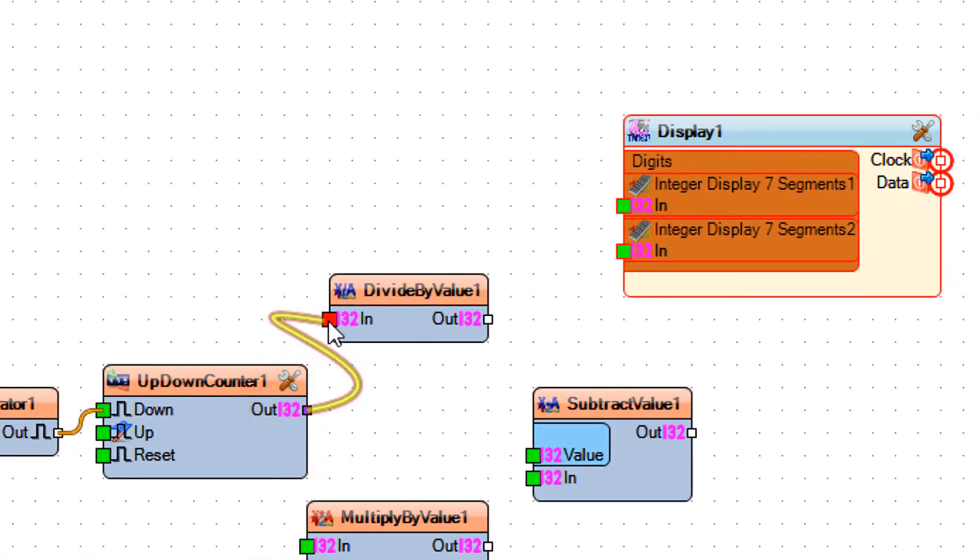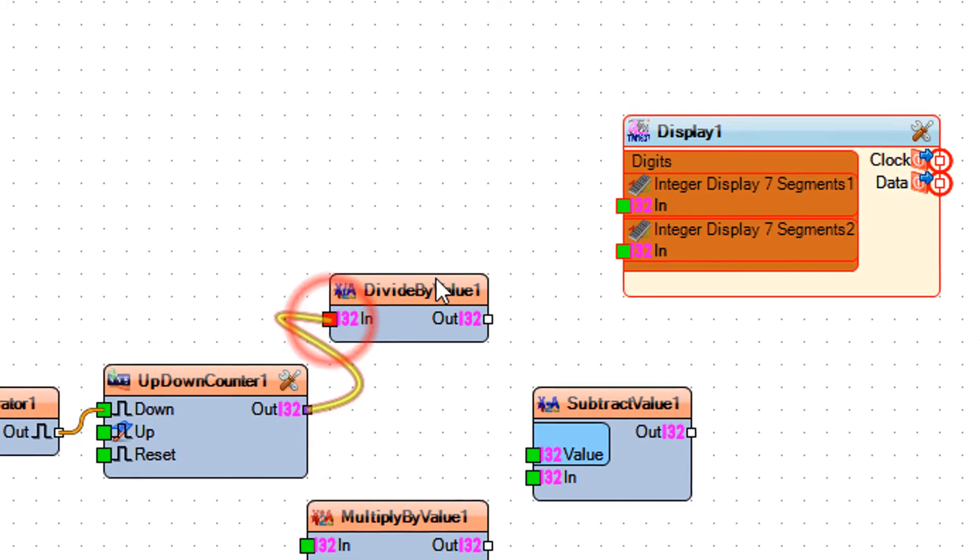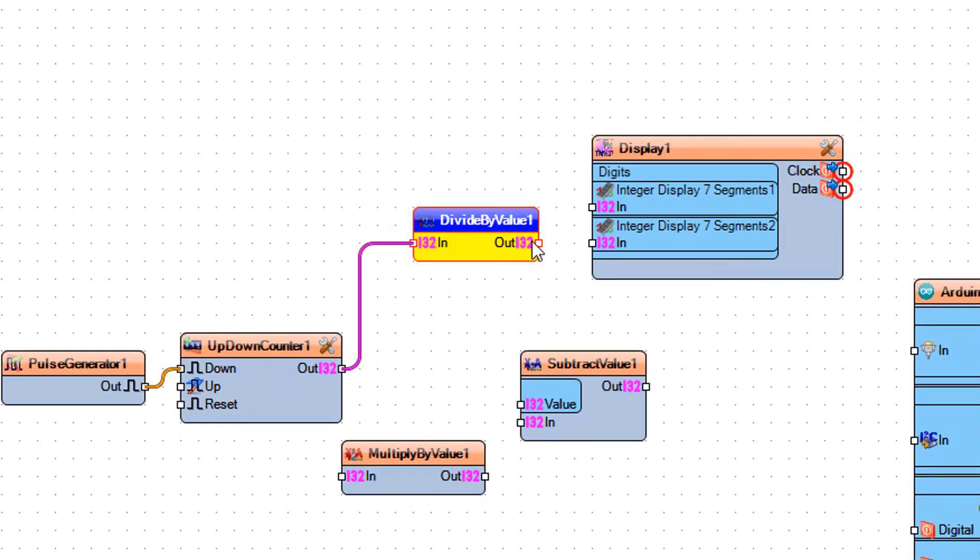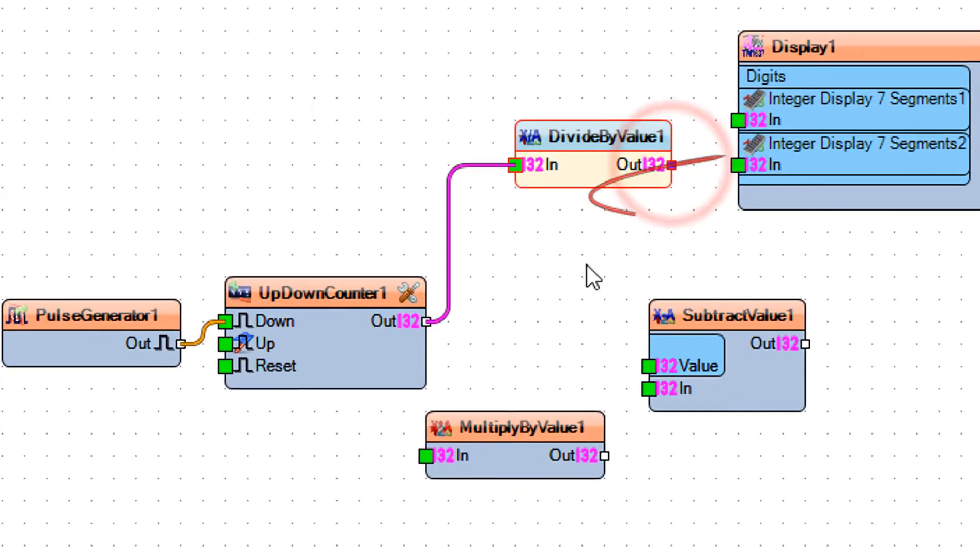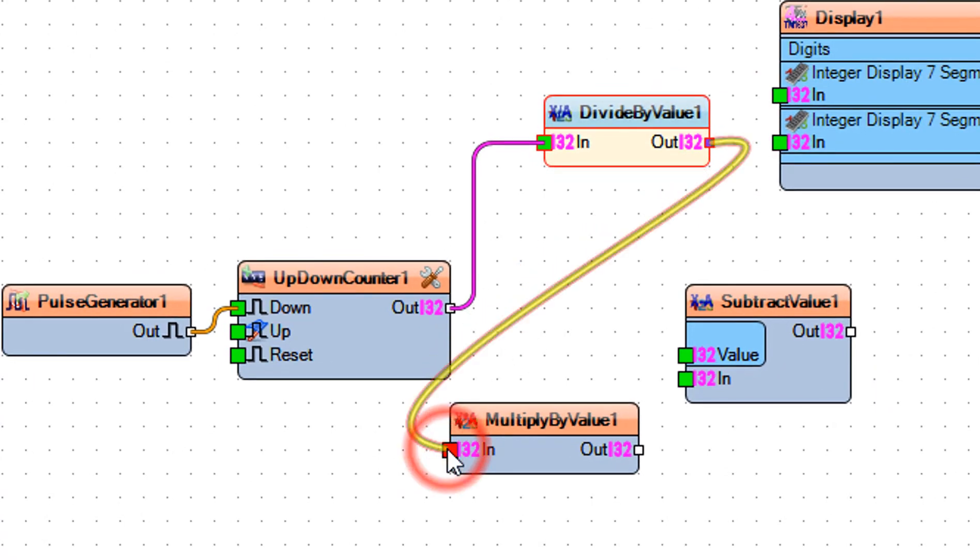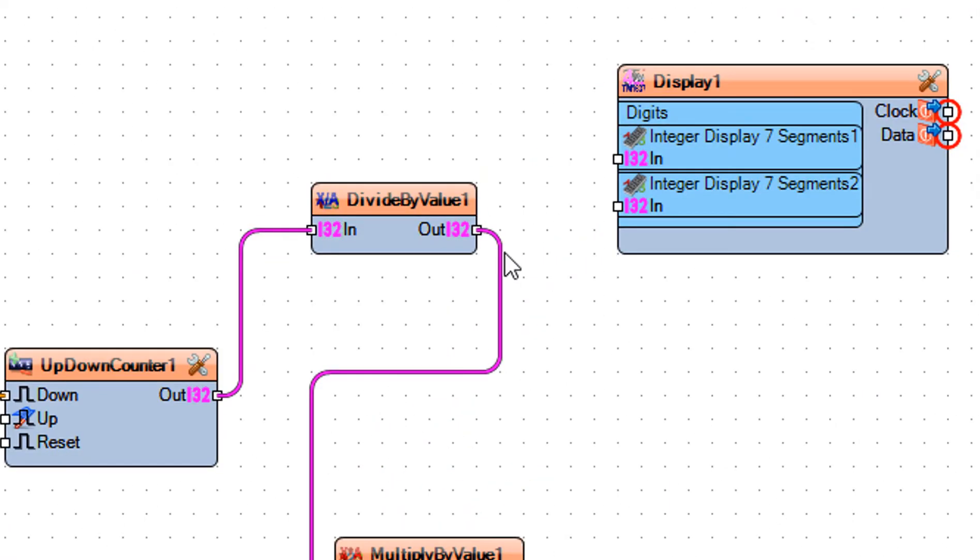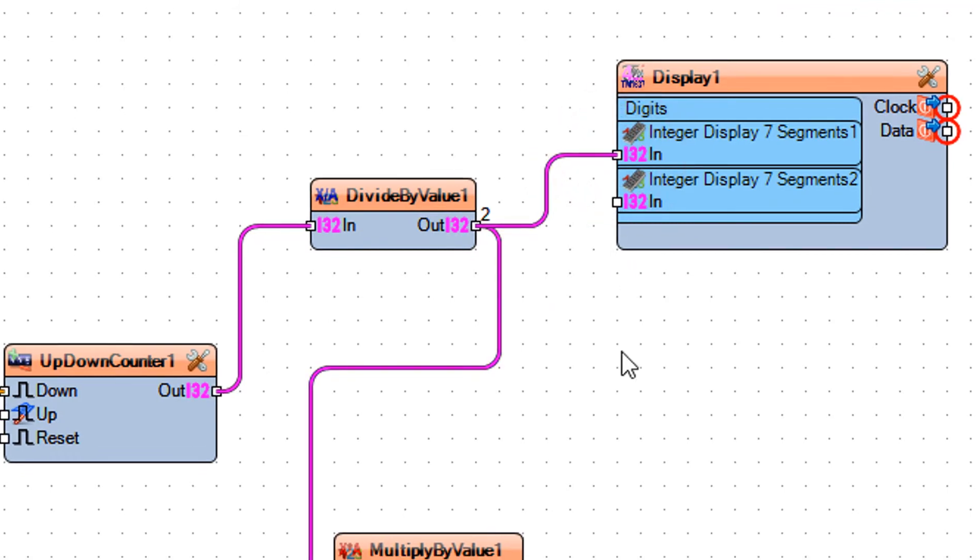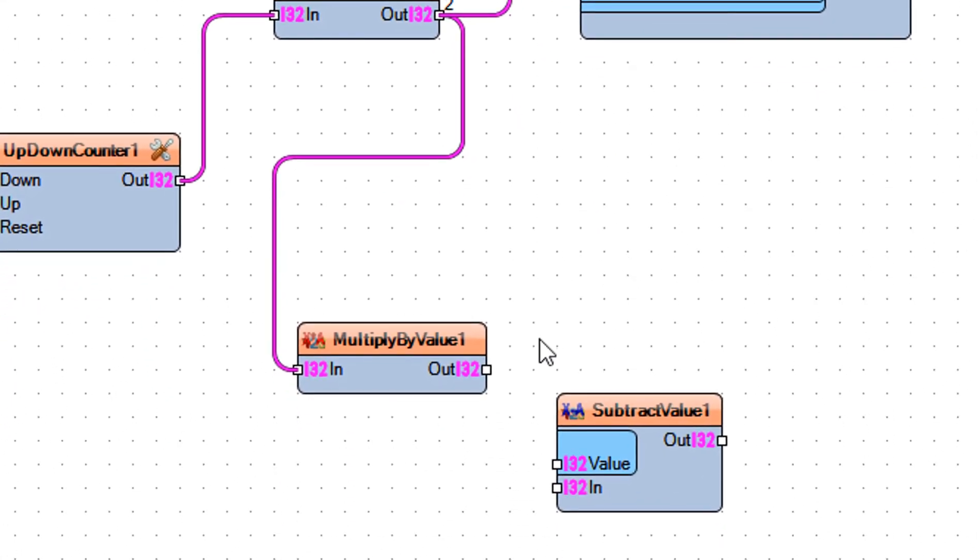Connect up down counter 1 pin out to divide by value 1 pin in. Connect divide by value 1 pin out to multiply by value 1 pin in and display 1 integer display 7 segments 1 pin in.